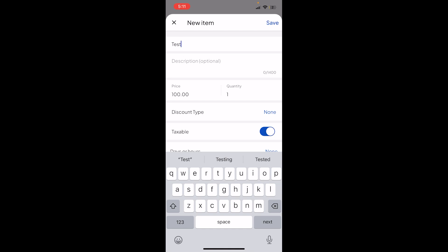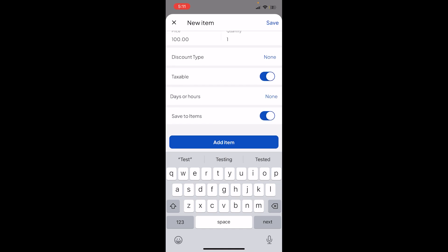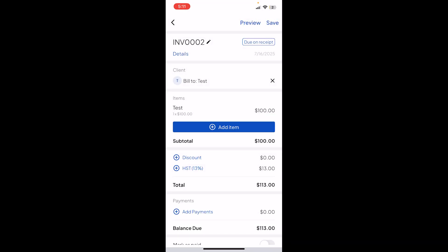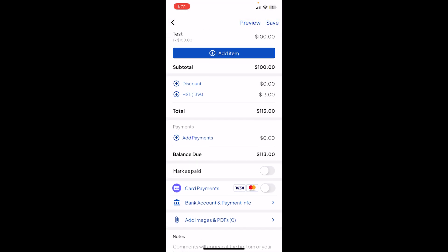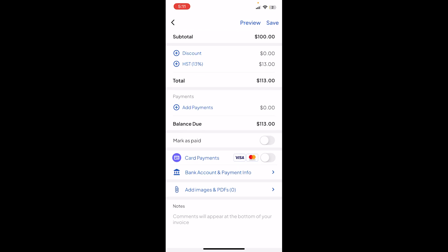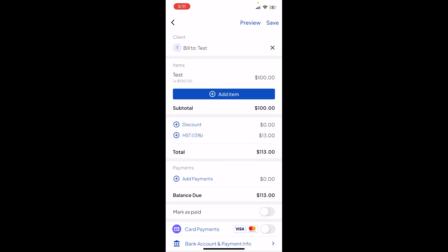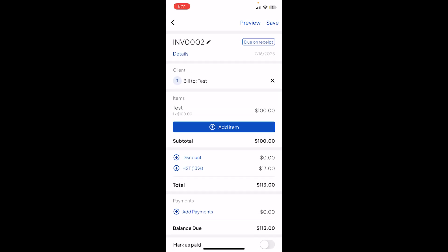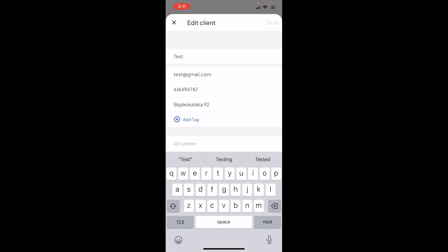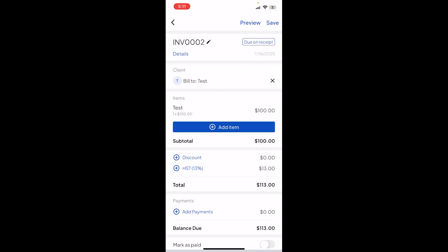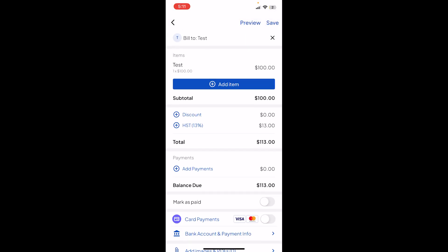I'm gonna just put test, hundred. Yeah, taxable, yes. Boom, and as you can see, I can now send this invoice to my client that I put right here.